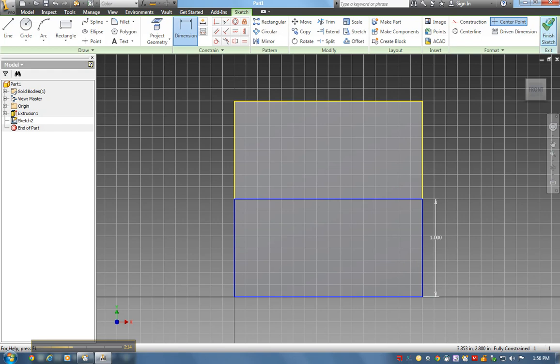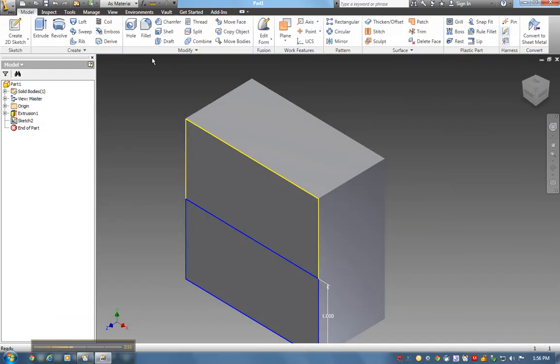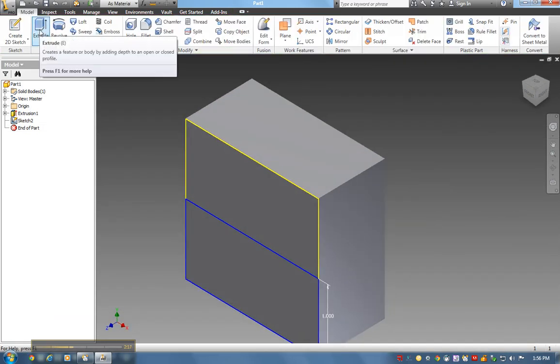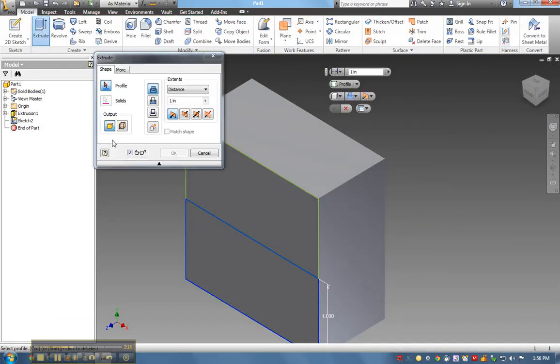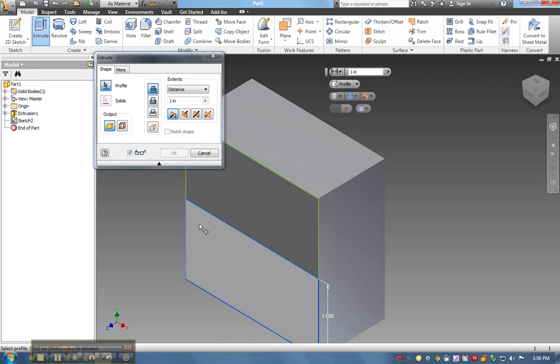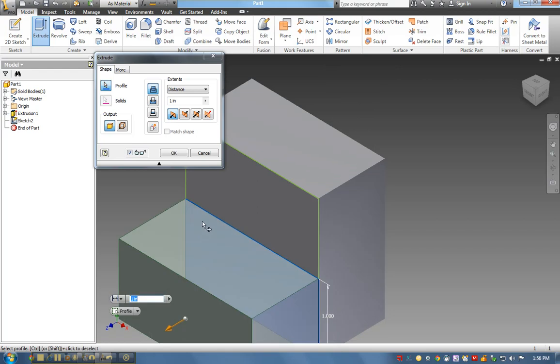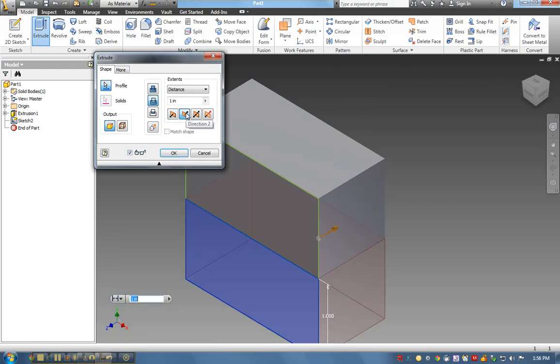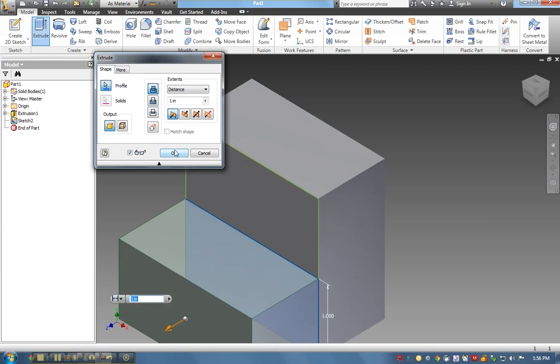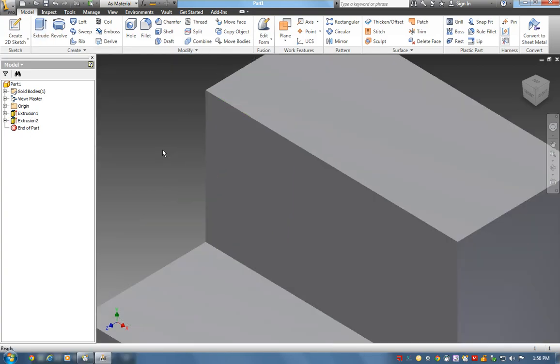That's extruded out. I could actually remove material by extruding it in, but I'm going to create it there. There's my block, my first block.